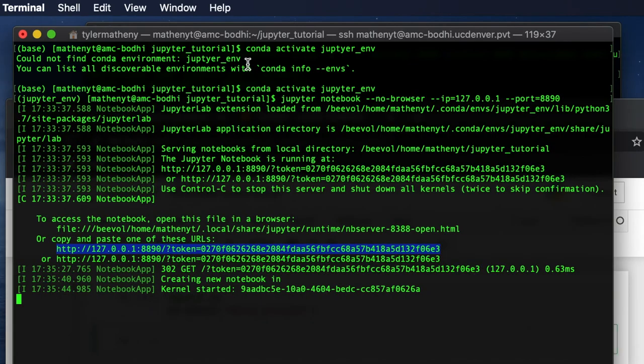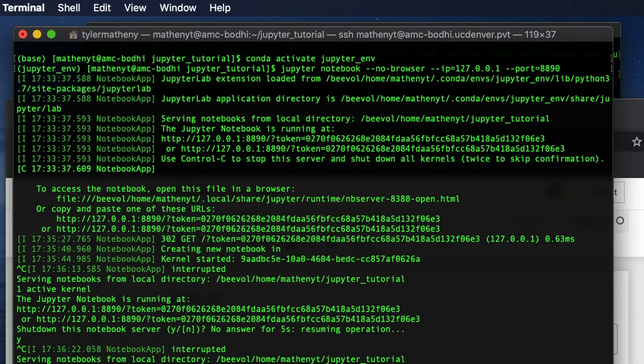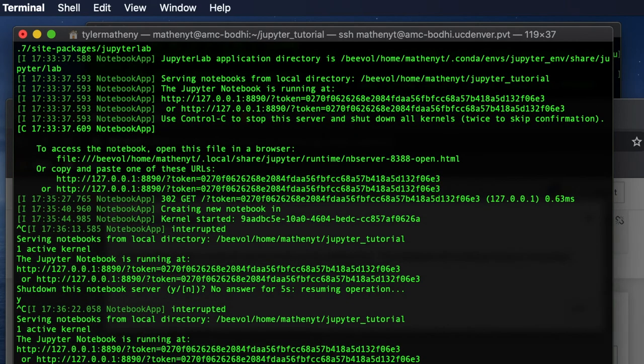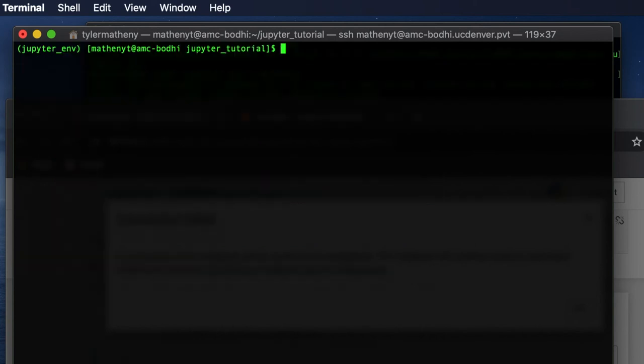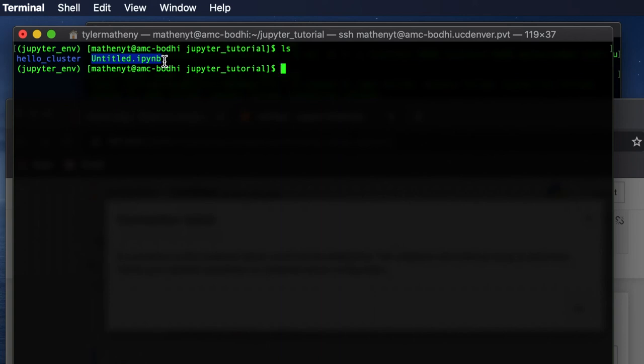And now I'm going to hop back over and shut down the Jupyter Notebook. So I'm just going to do Ctrl+C and then say yes, I want to shut down the notebook. Okay, so now the notebook is shut down. I'm going to clear my terminal and do an ls command. And as you can see, the directory that we made in the Jupyter Notebook, the hello_cluster, is right here along with our Jupyter Notebook on the remote cluster. So there you go.